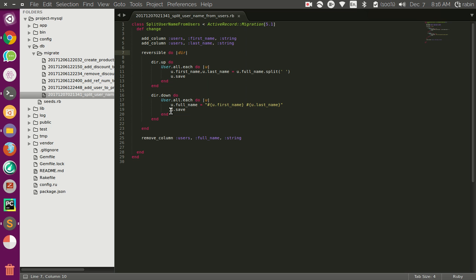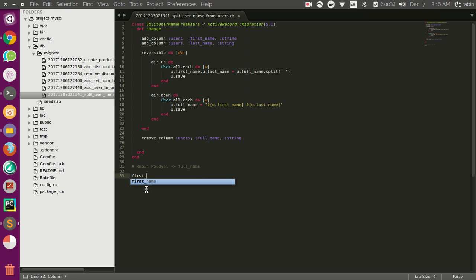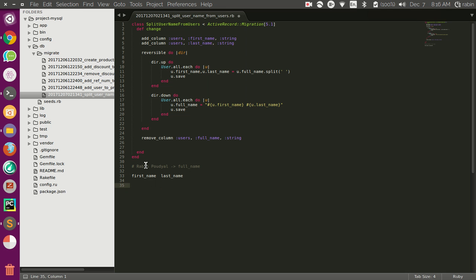For this example, I have assumed that we have a users table in the database with a full_name column containing users' full names — for example, a name like Robin split by a space. We actually want two additional columns called first_name and last_name. So we want to split this full_name into first_name and last_name and store each part in the respective column.